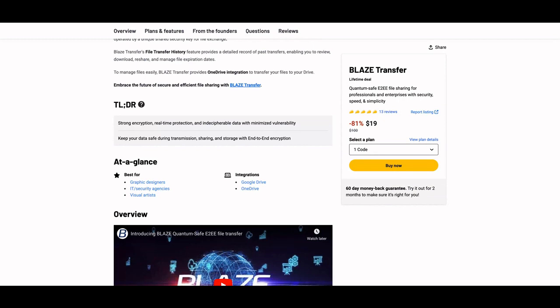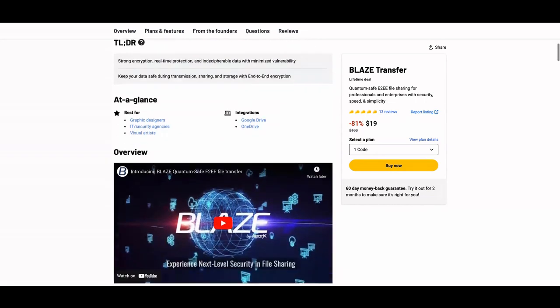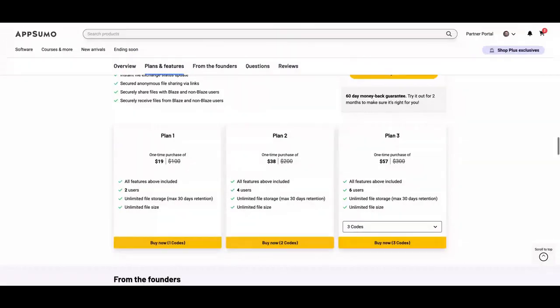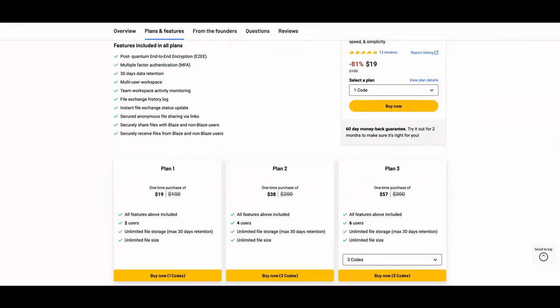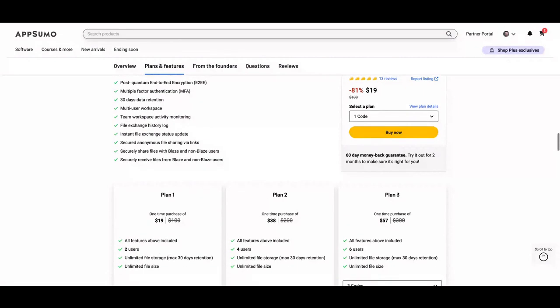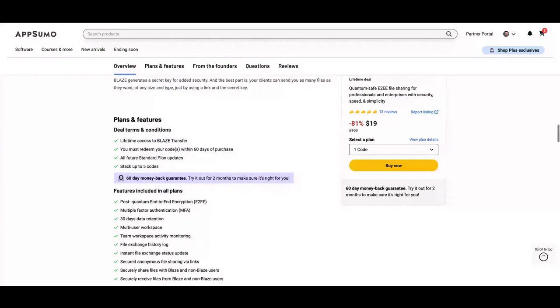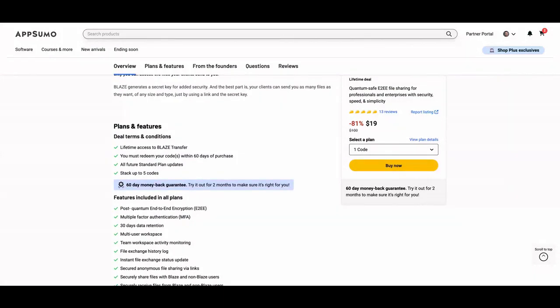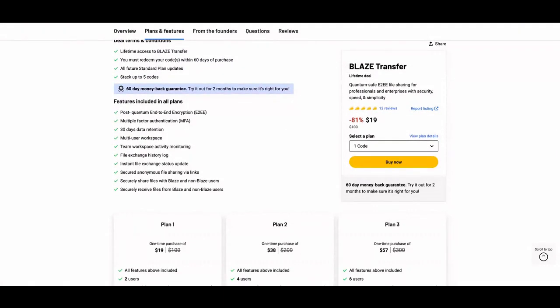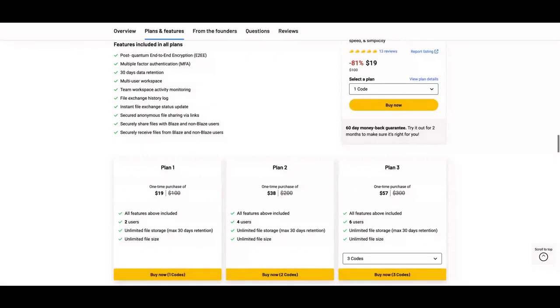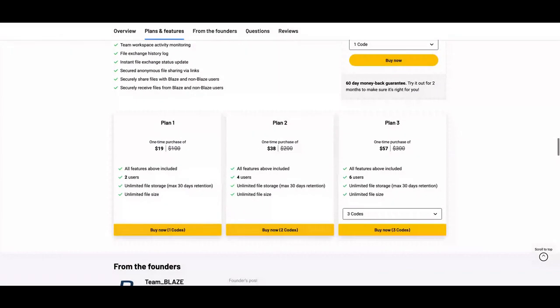but with better security, you can try Blaze Transfer. The tool has announced a deal right now, so you should get it if you need a tool like that. You're going to get lifetime access to Blaze Transfer and all future standard plan updates. The difference here will be only the number of users.